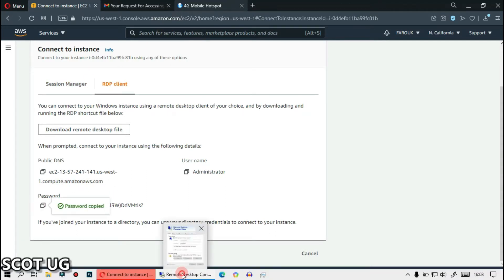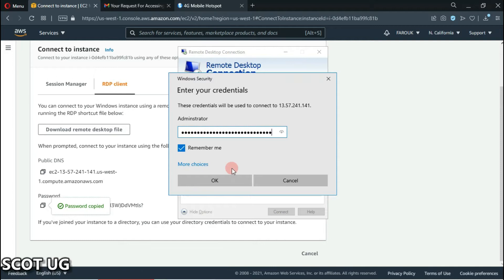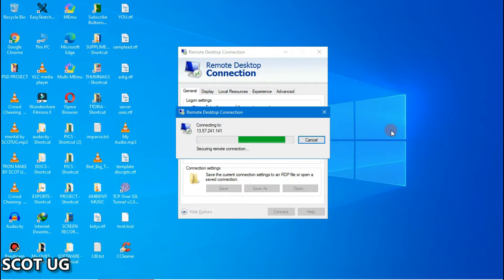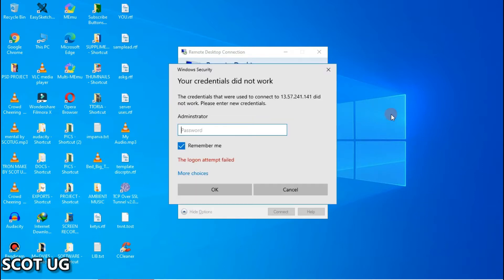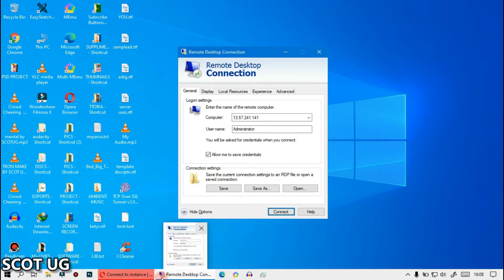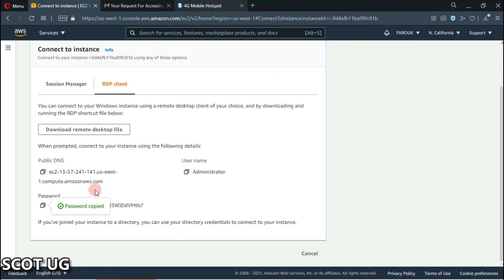Then you come back and paste the password. If someone gave you the password, you just copy and paste that. Then you select connect — the server is prompting a wrong password, so let me go back and confirm.